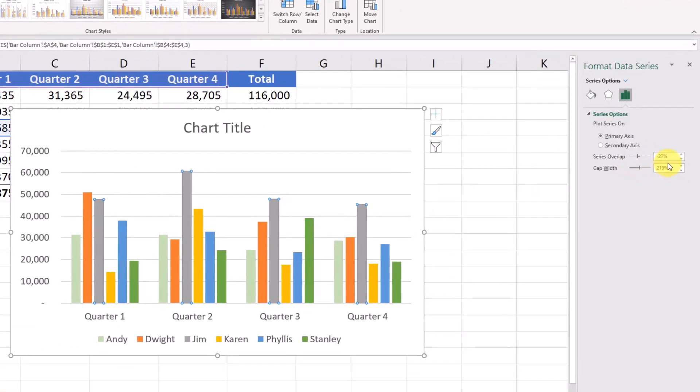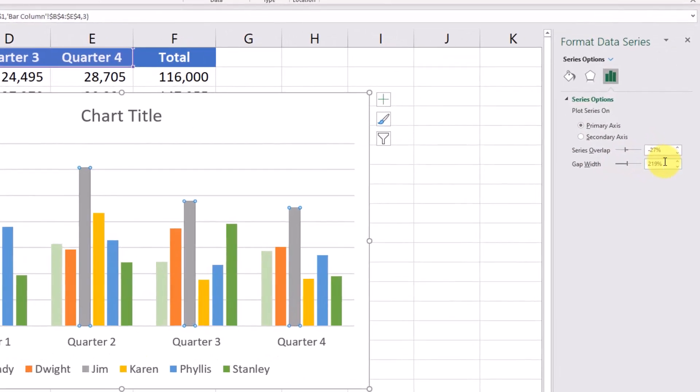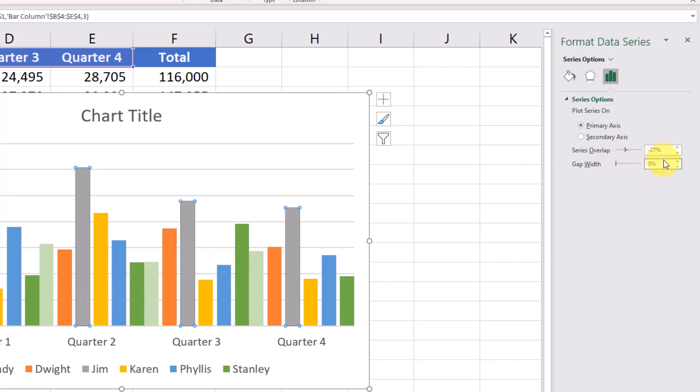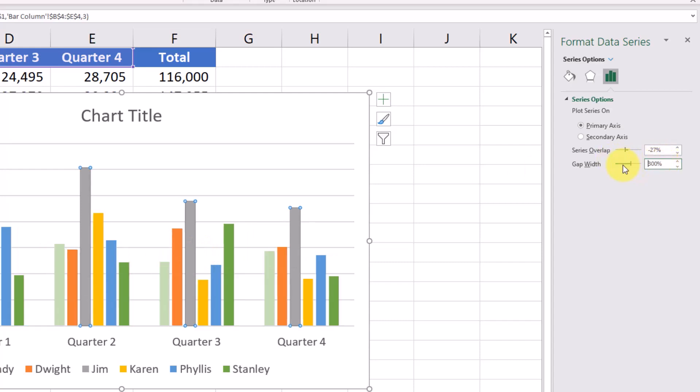So if you want to make the bars skinnier or bigger, you can change this. We'll change it to 0%. And you can see that it made the bars wider. You could also make them skinnier. Just kind of depends on what you want to show here.